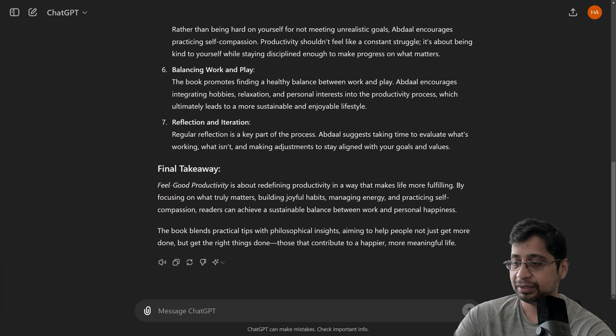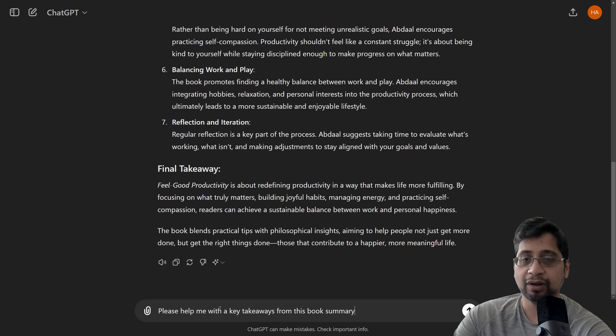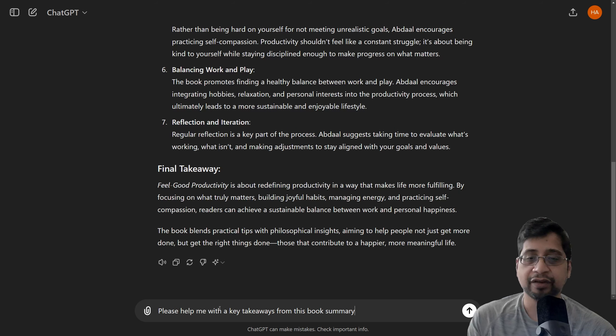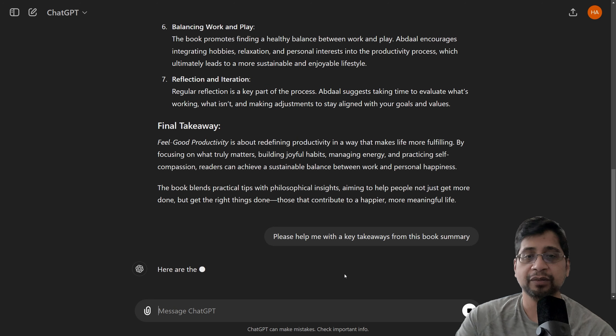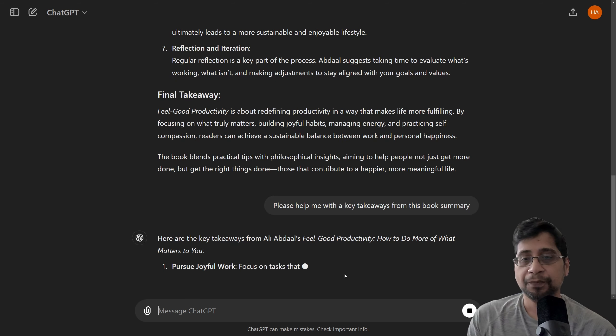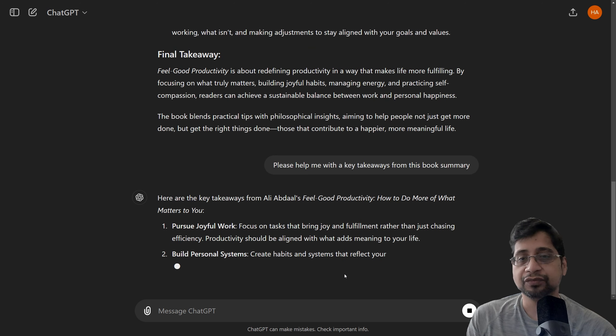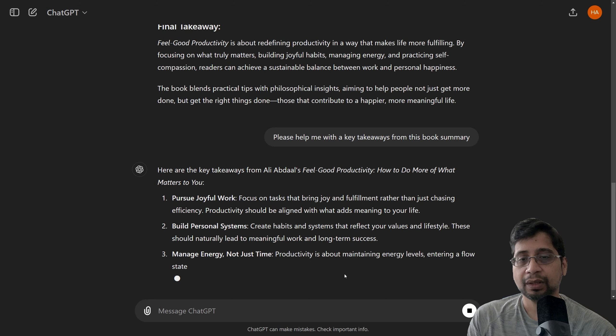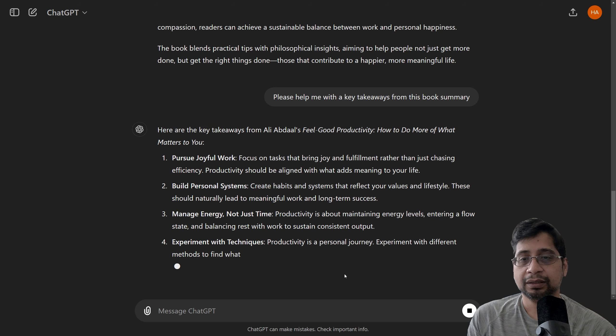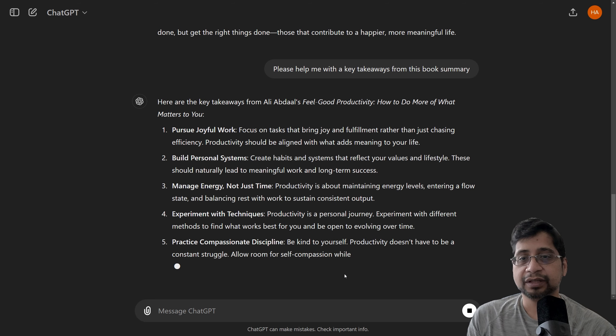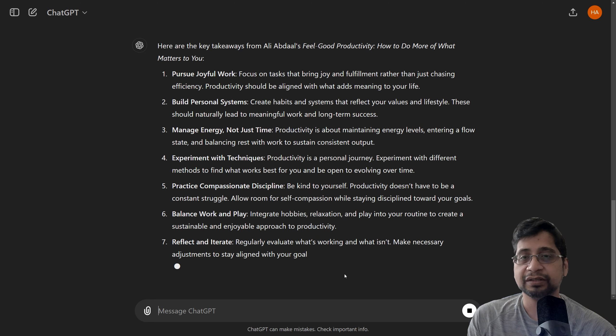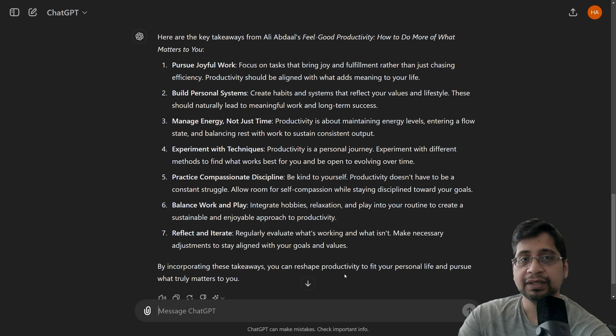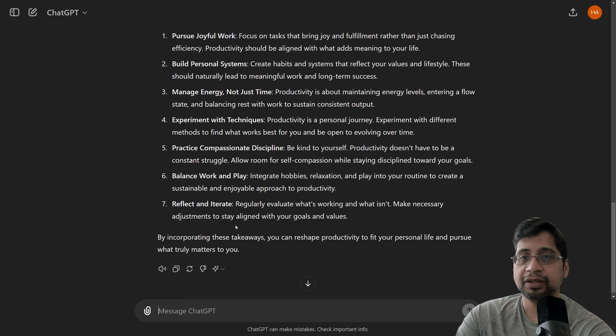So, this is my second prompt, which has helped me with key takeaways from this book summary. Let's click enter to see what ChatGPT gives us now. And these are key takeaways from this summary. As you can see, it's in bullet points. It's by step, up to seven points, key takeaway points. These are pretty good.